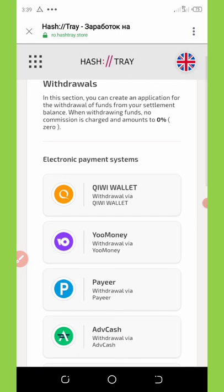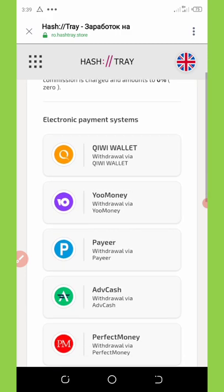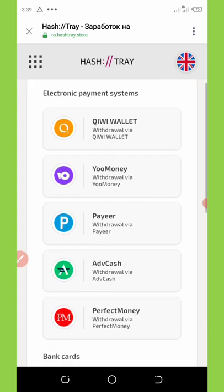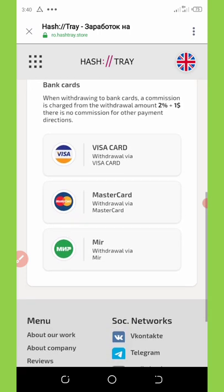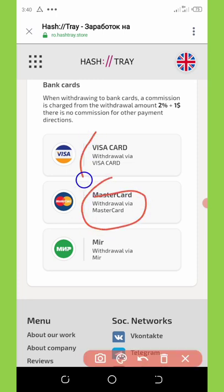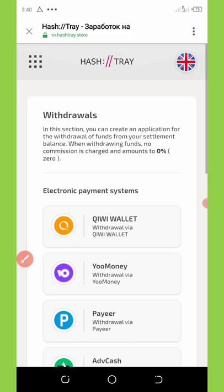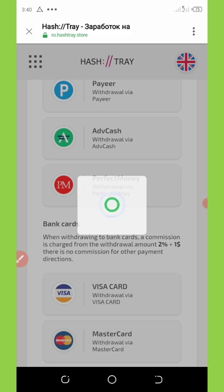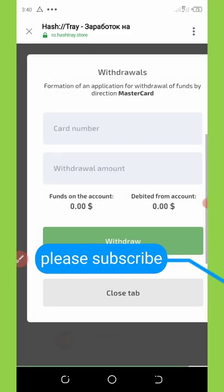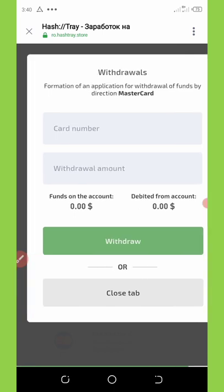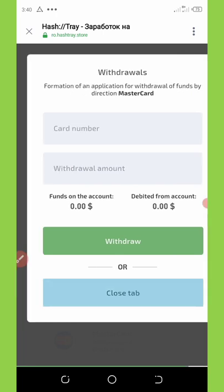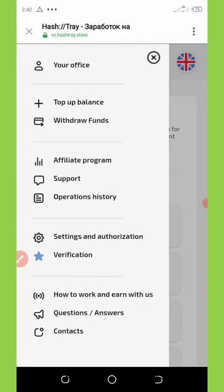Once you click 'Withdraw Funds,' a pop-up appears and you select the payment system you want to use. They charge zero fees when withdrawing your funds, which is great. You can withdraw to your Mastercard, Visa card, or even your mail wallet — they have a bunch of withdrawal options. Just enter your card number and click withdraw, and your withdrawal will come in fast without delay.